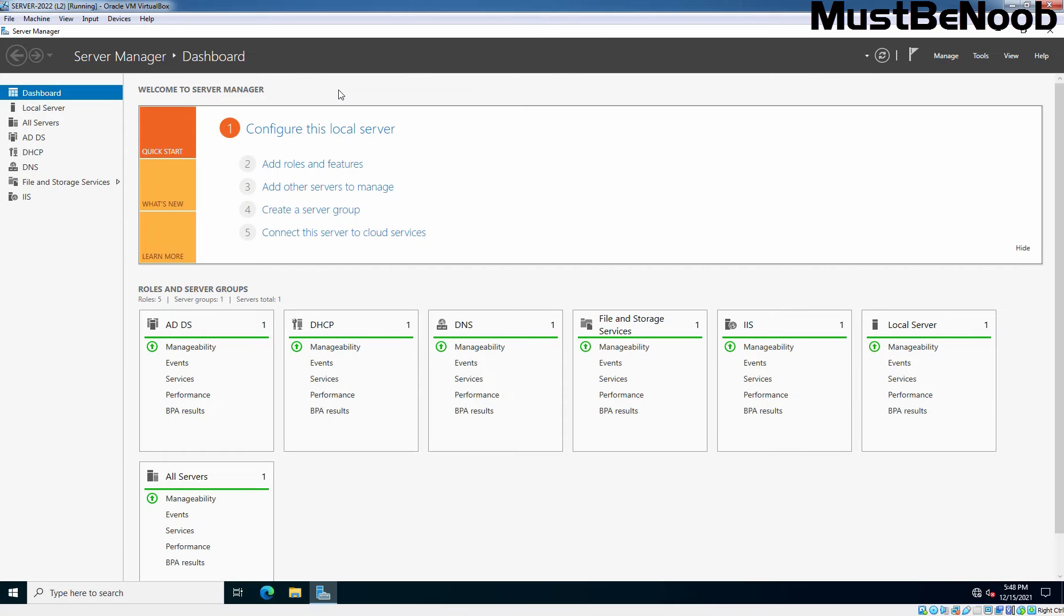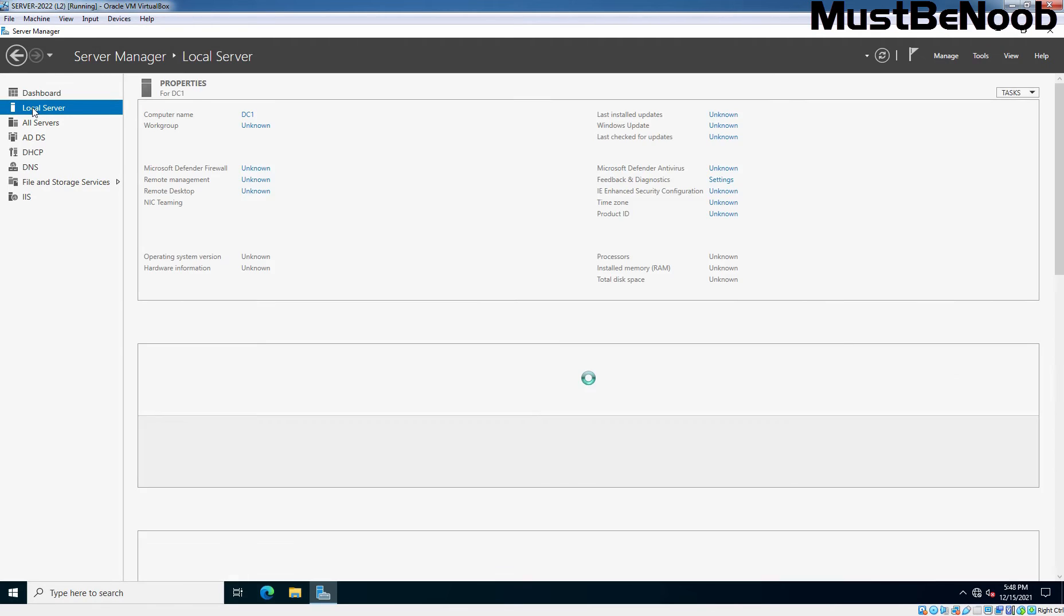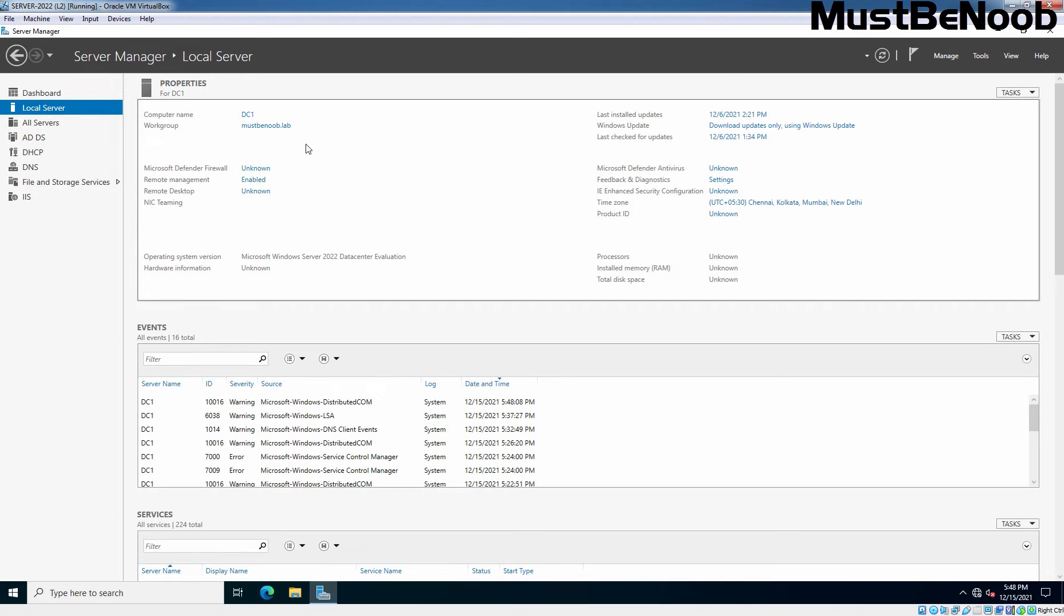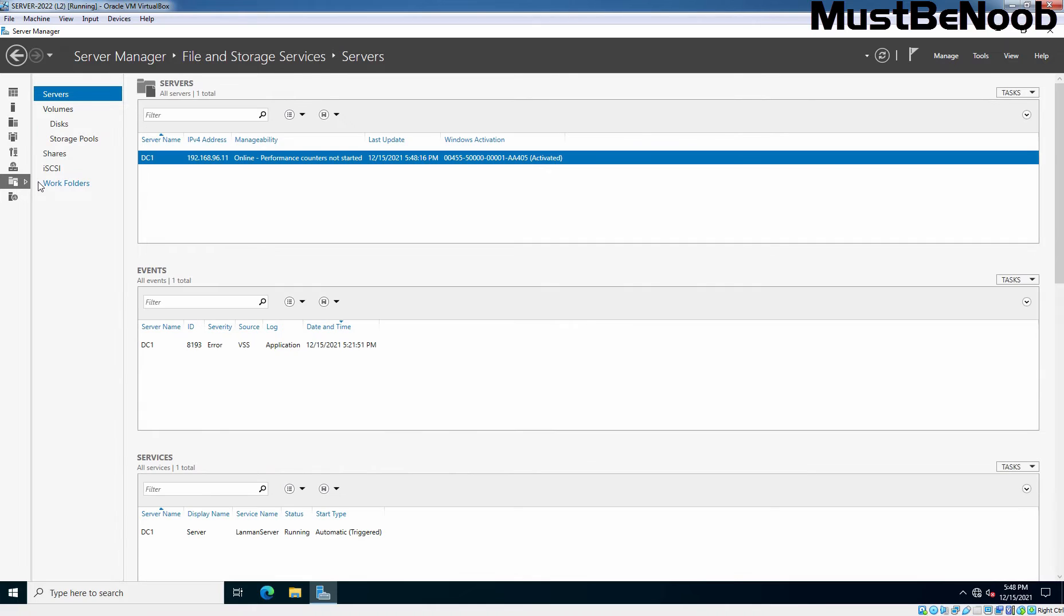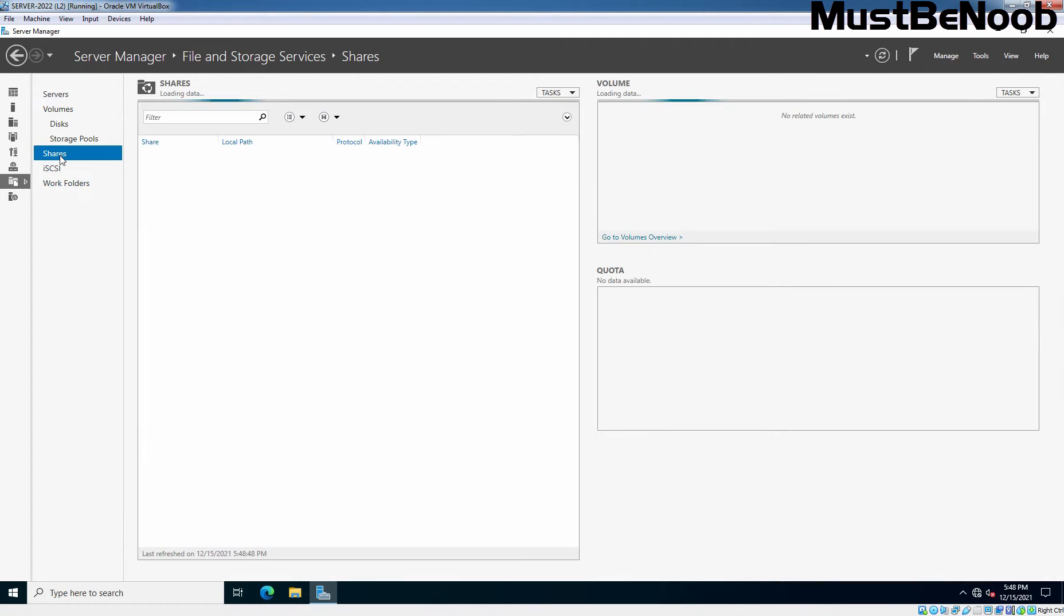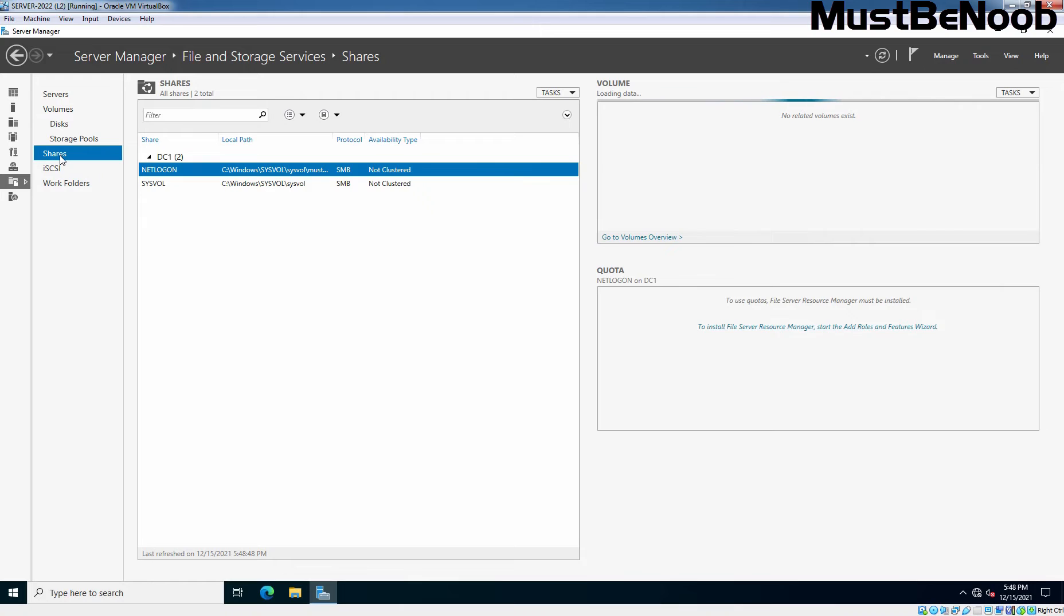Here I'll configure shared folder from domain controller dc1. This is our domain controller for mustbenoob.lab domain. So let's setup shared folder on our domain controller. On Server Manager, click on File and Storage Services, then click on Shares from the list. You will see the list of shared folders on this server. There are two folders, netlogon and sysvol shared by default. This is because the server is configured as a domain controller.